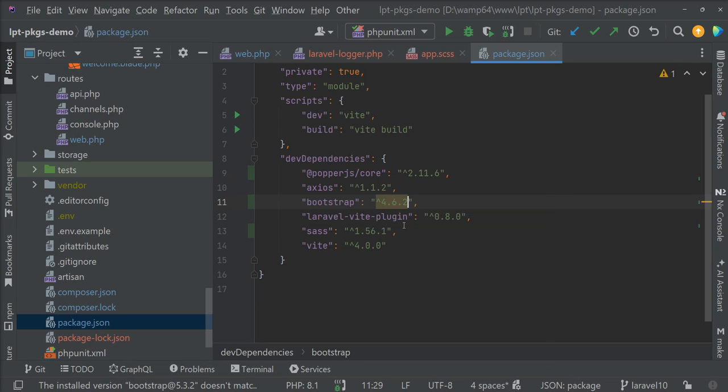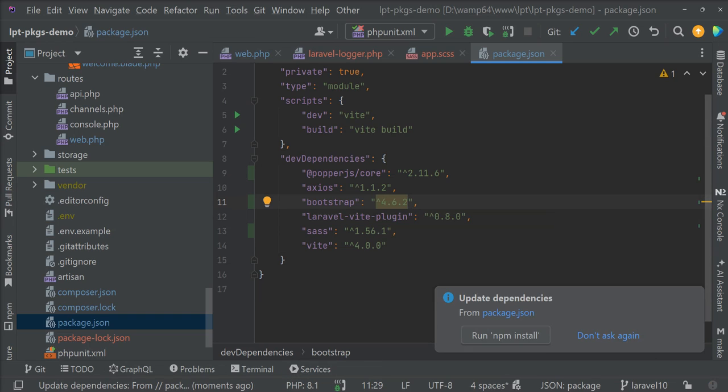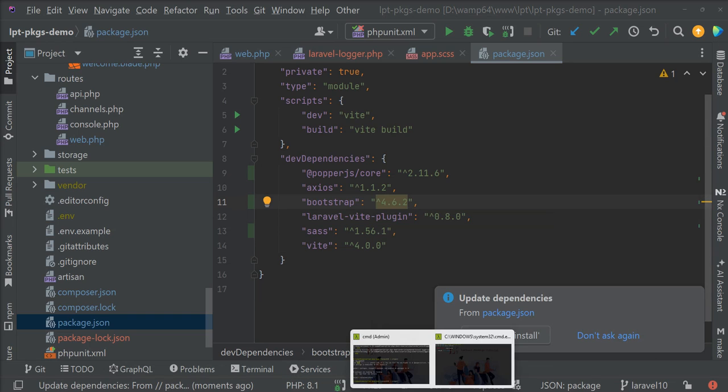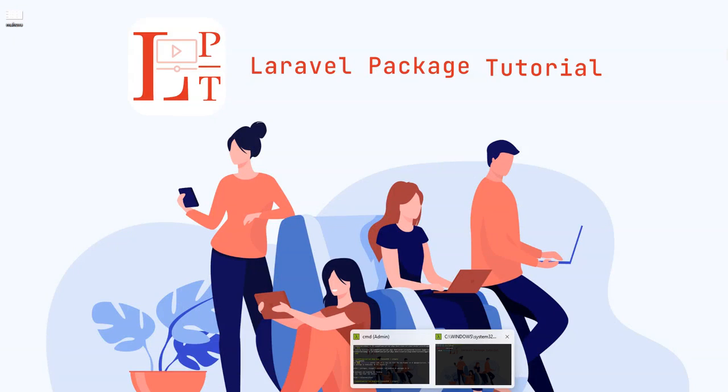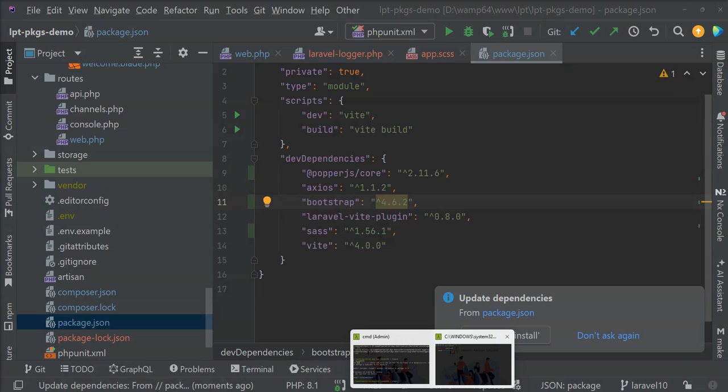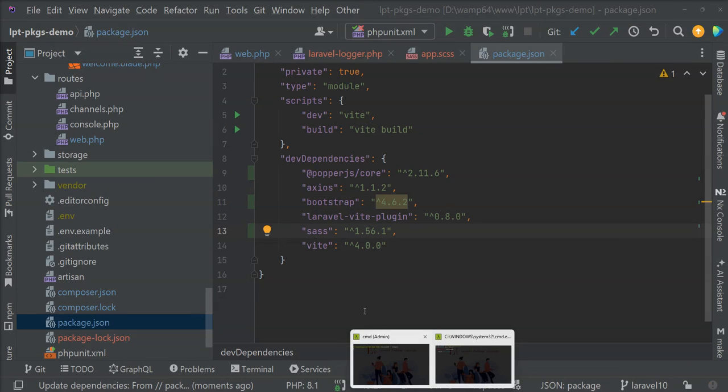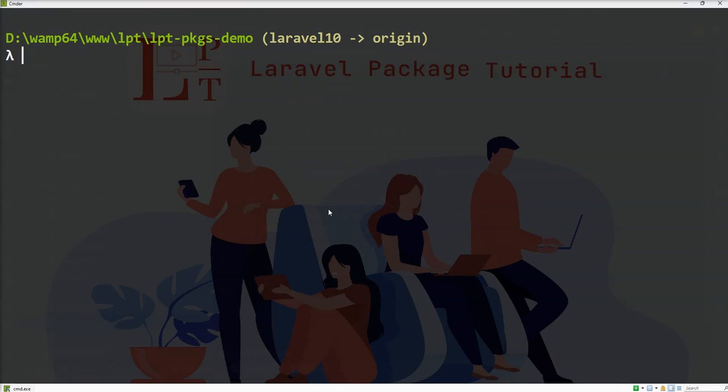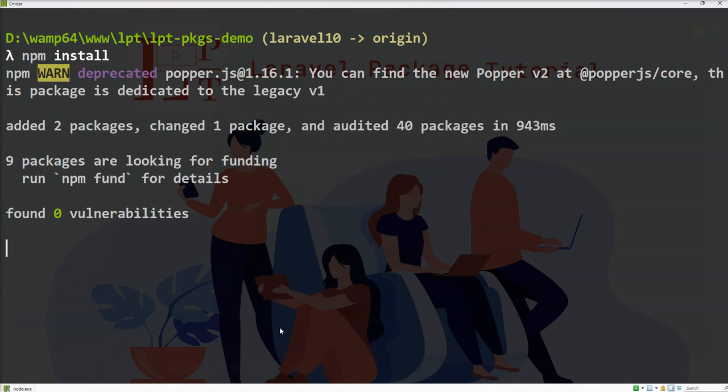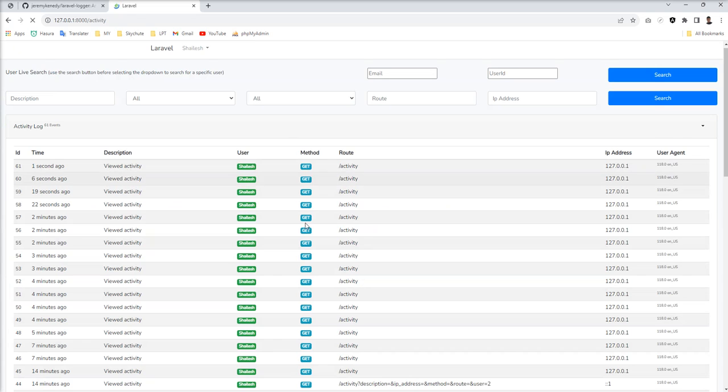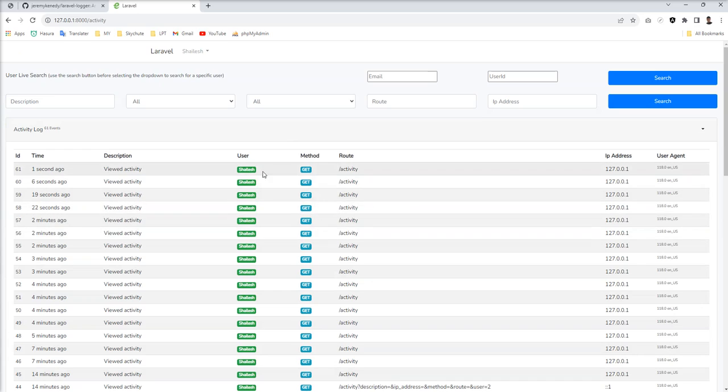Let me open terminal and npm install. And now you can see this.